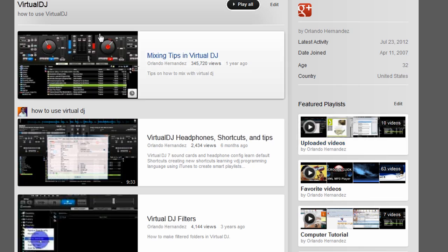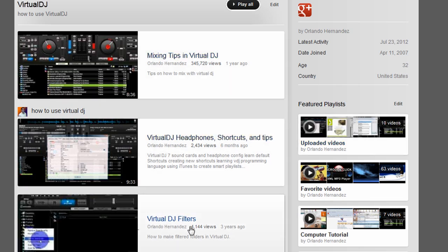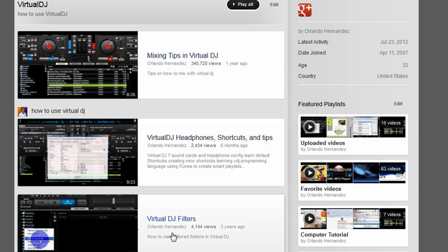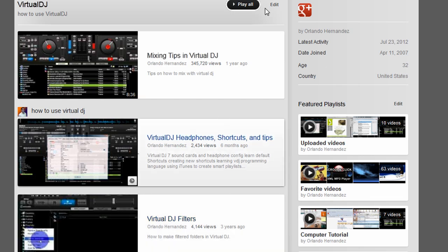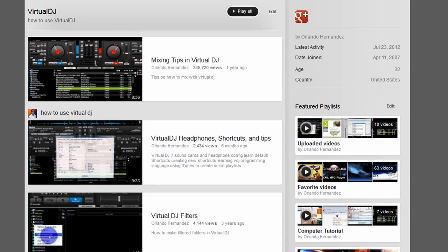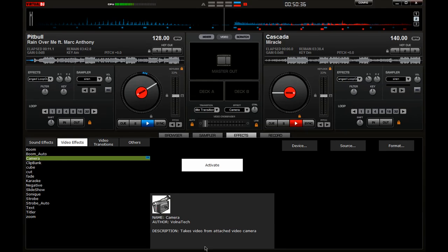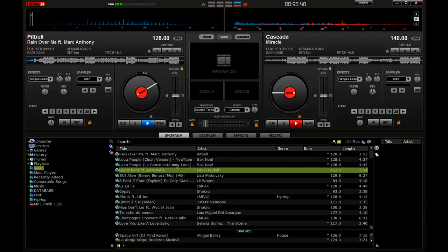These are my previous videos and if you have any questions about any of these, go check them out. I'm probably gonna go over the virtual DJ filter folders, but if you want to watch the video, it's right here.